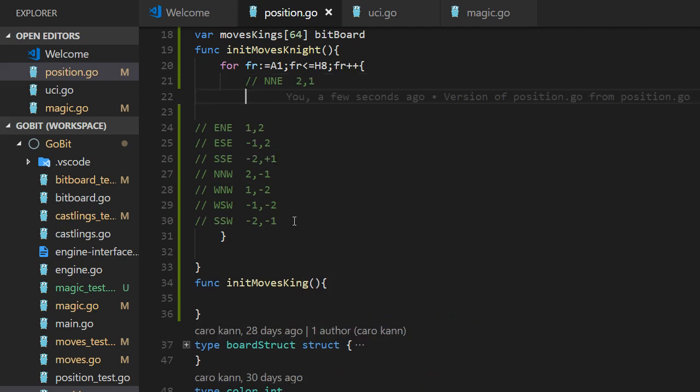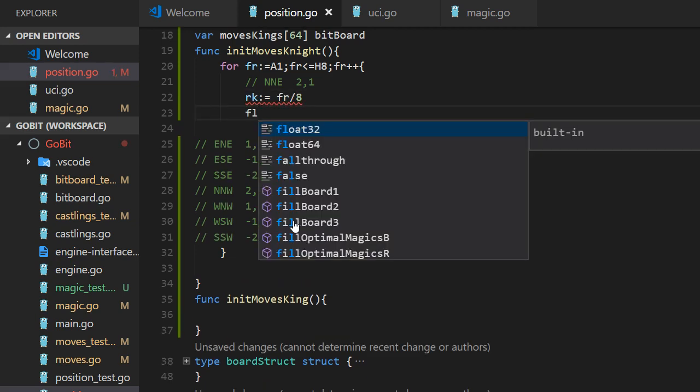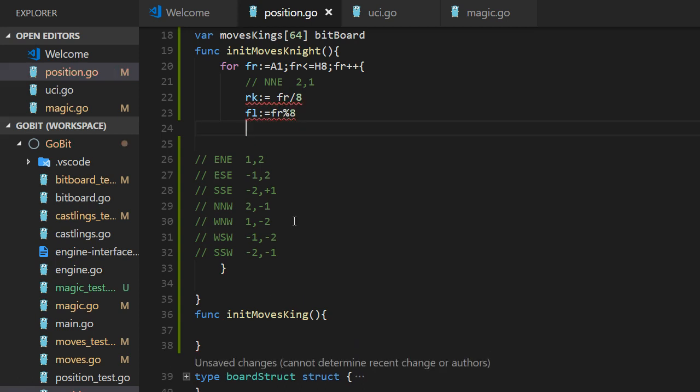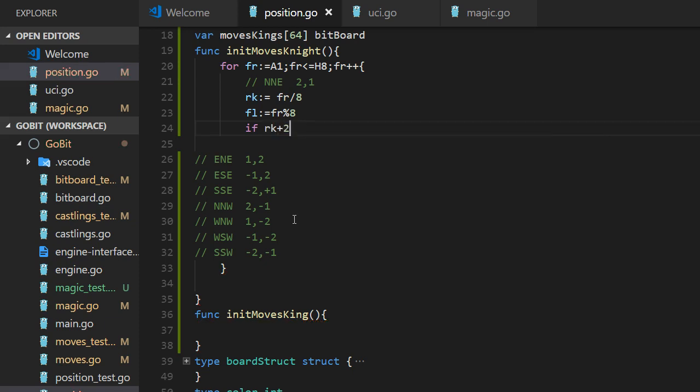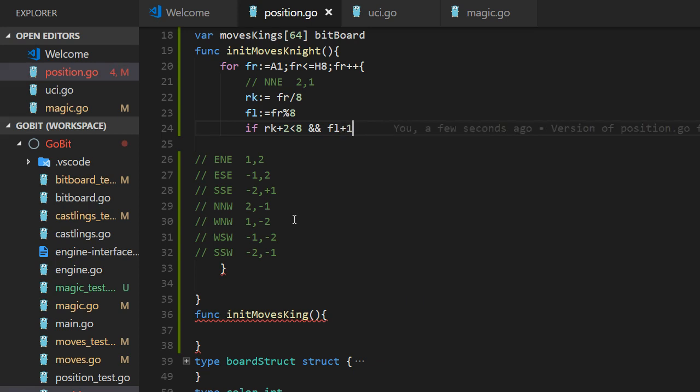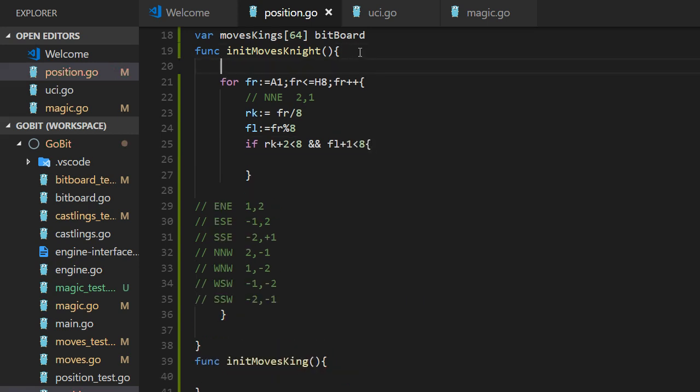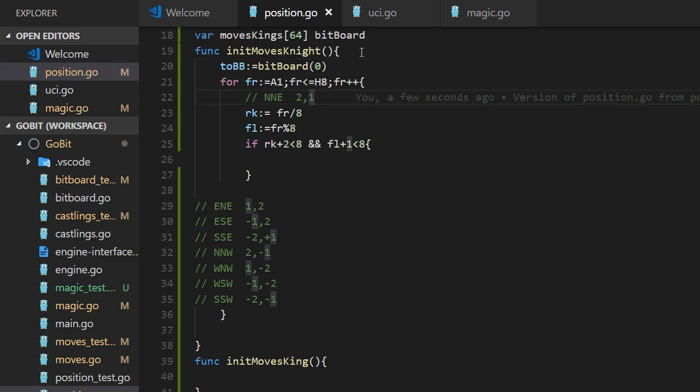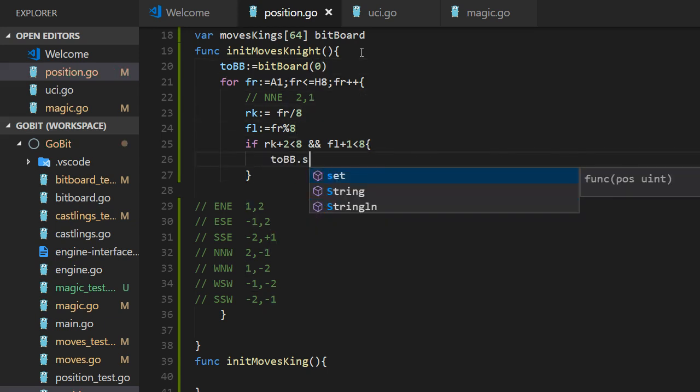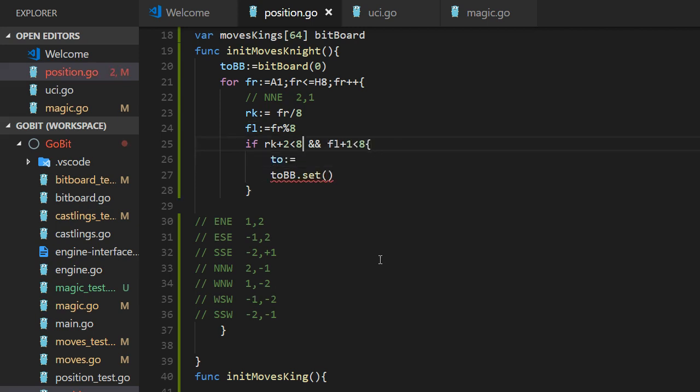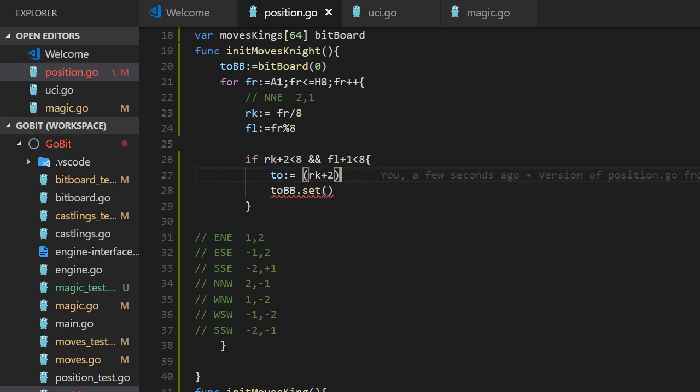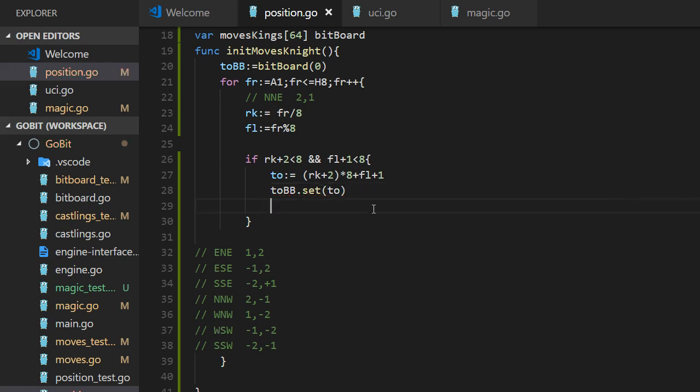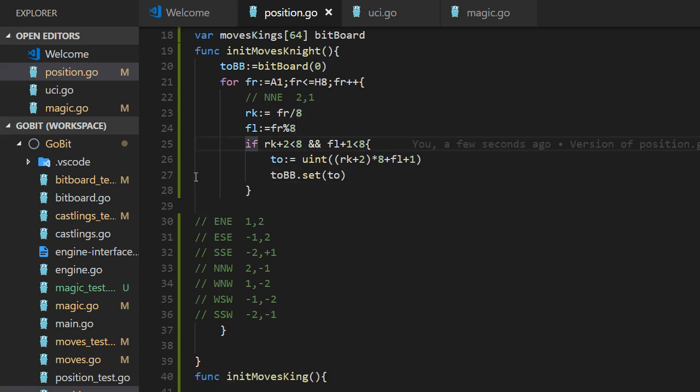So we have rank. The rank is from divided by eight. And the file is from modulo eight. That's all. And we need to check if the rank plus two is less than eight. And file plus one is less than eight. That is north-north-east. Let's start with the zero bitboard. And if it's okay, we can set it to two. And two is rank plus two, multiply eight plus five plus one. Unsigned int.